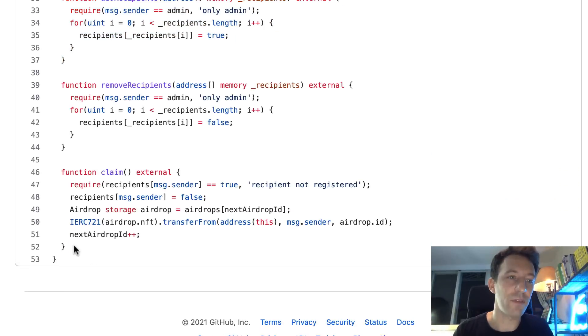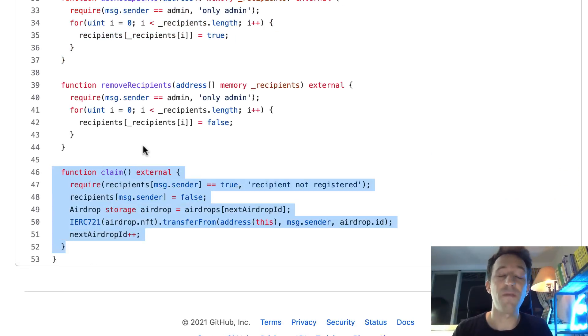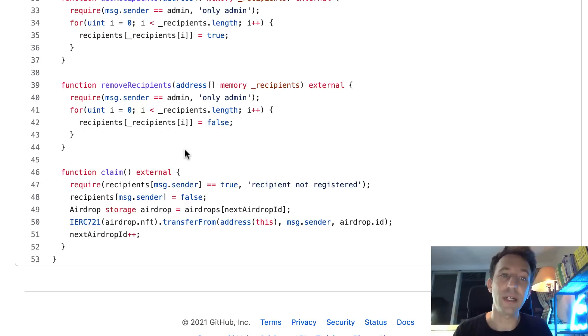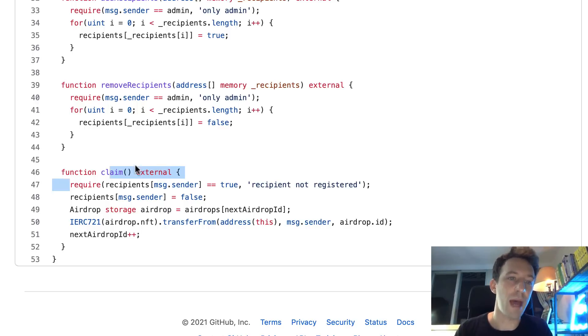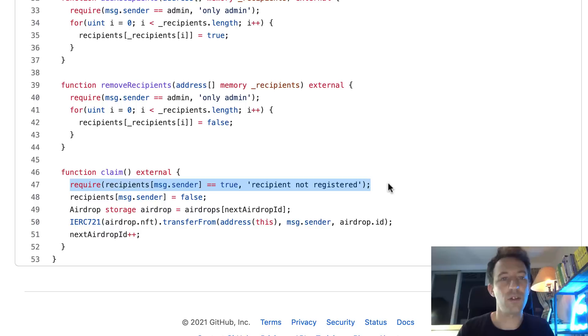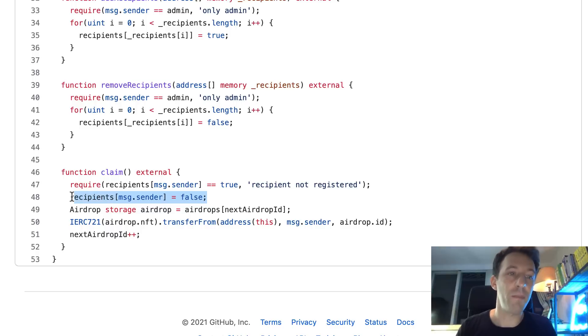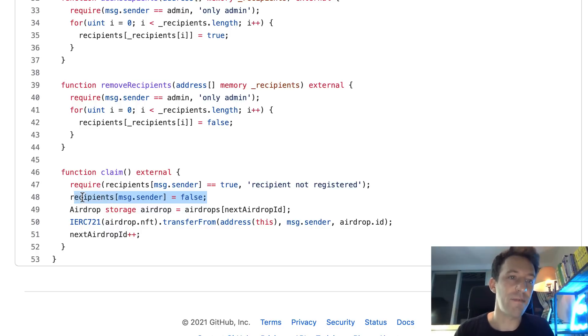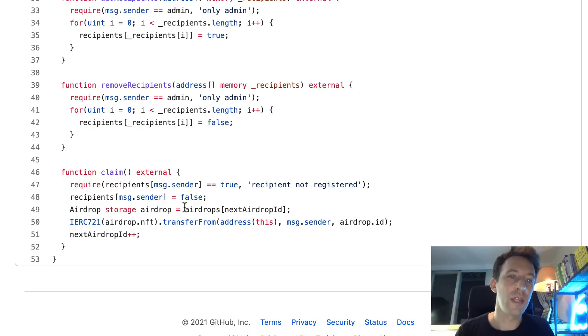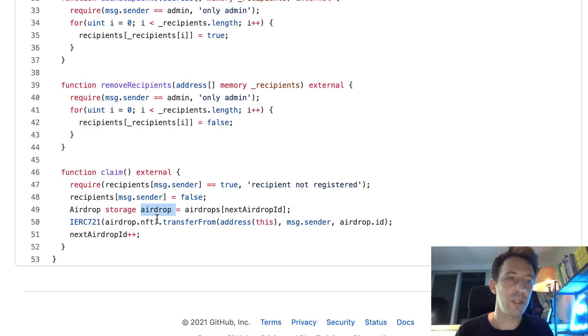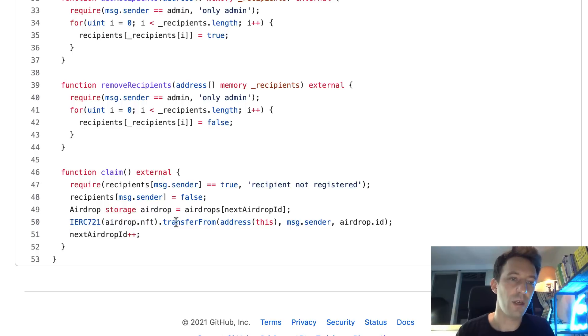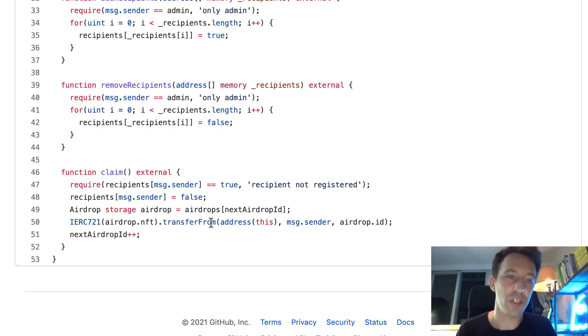And finally, we have the claim function. That's the function that will be called by the recipient to claim the NFT. So first, we do some access control and make sure that this address is in the recipient's mapping. Just after we remove the address from the mapping so that the address cannot claim twice an NFT. After we grab the next airdrop that is available and create a pointer to this airdrop. And after we initiate a pointer to the NFT.